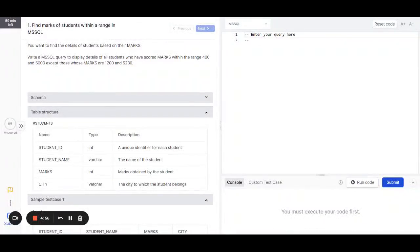Hello everyone. Today I'm going to walk you through how to solve an MSSQL question on VCP. I have a MSSQL question open in front of me. This question requires me to query the students table to find all records within the range 400 to 6000, except people who have scored 1200 or 5236.